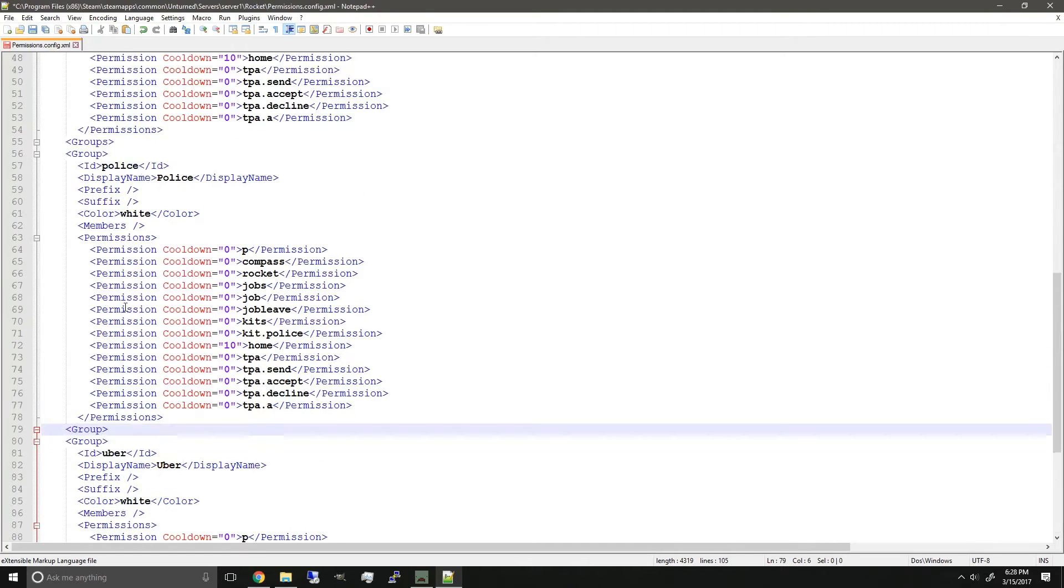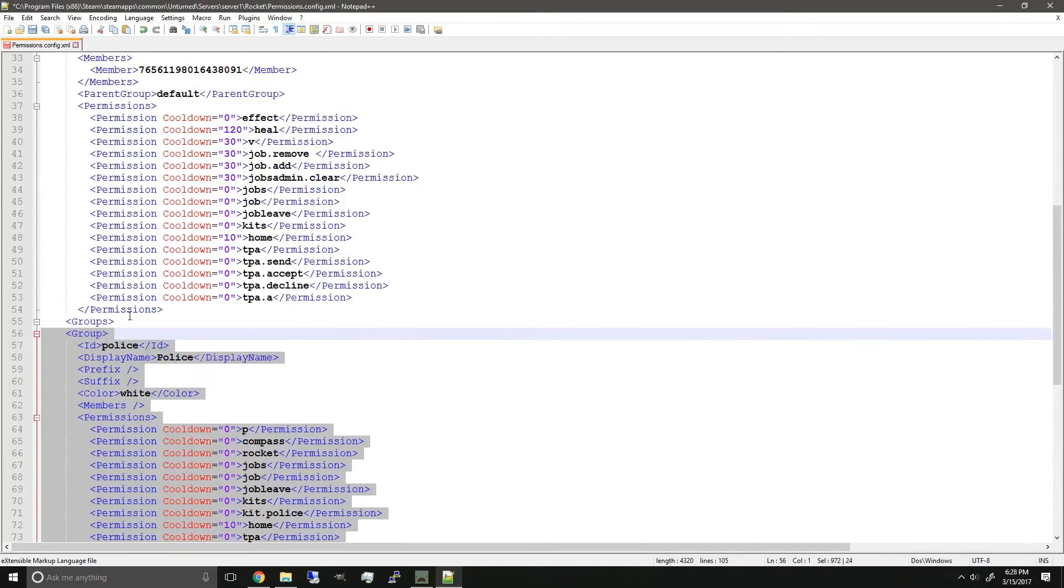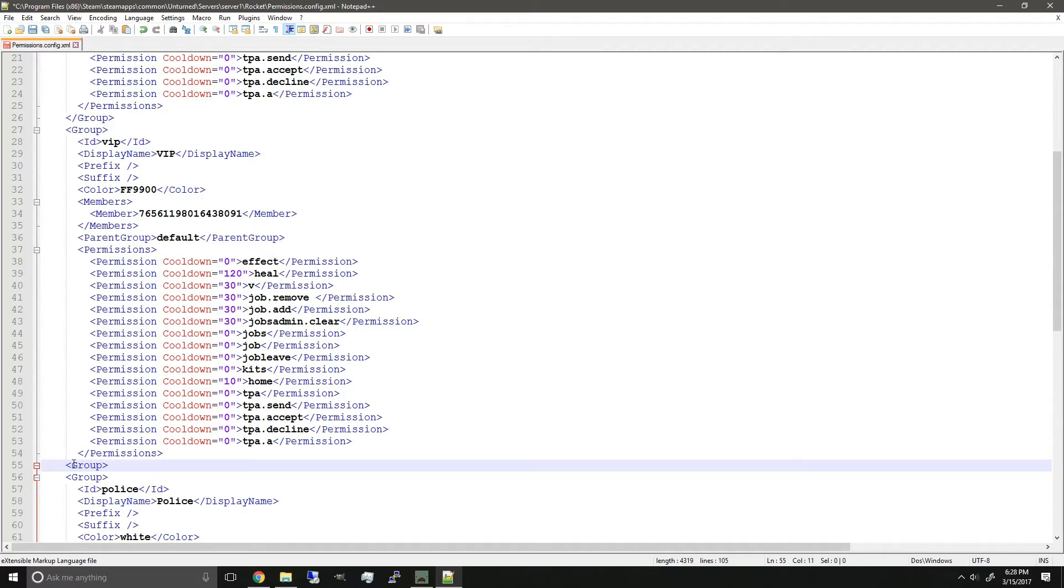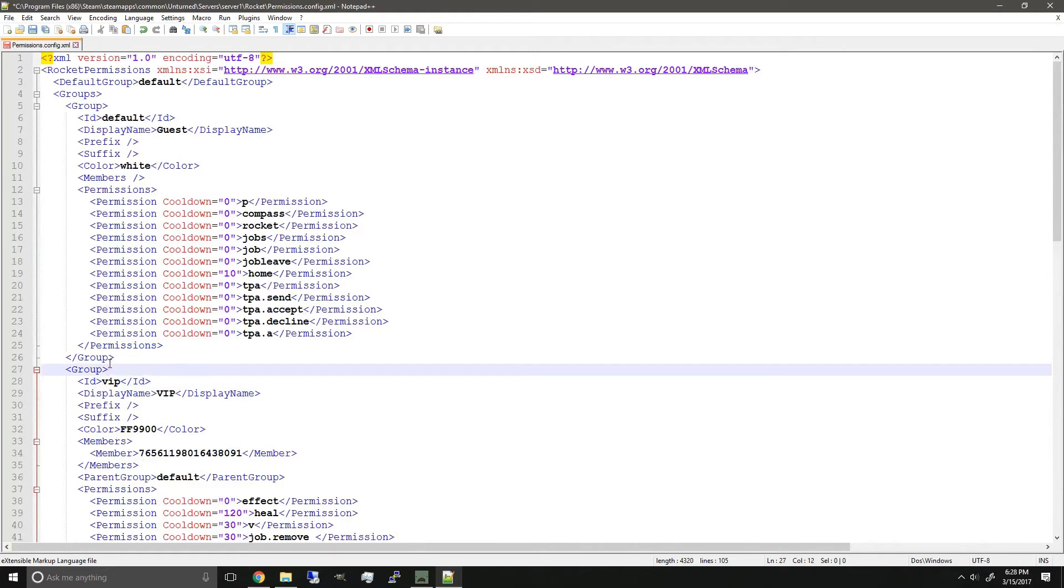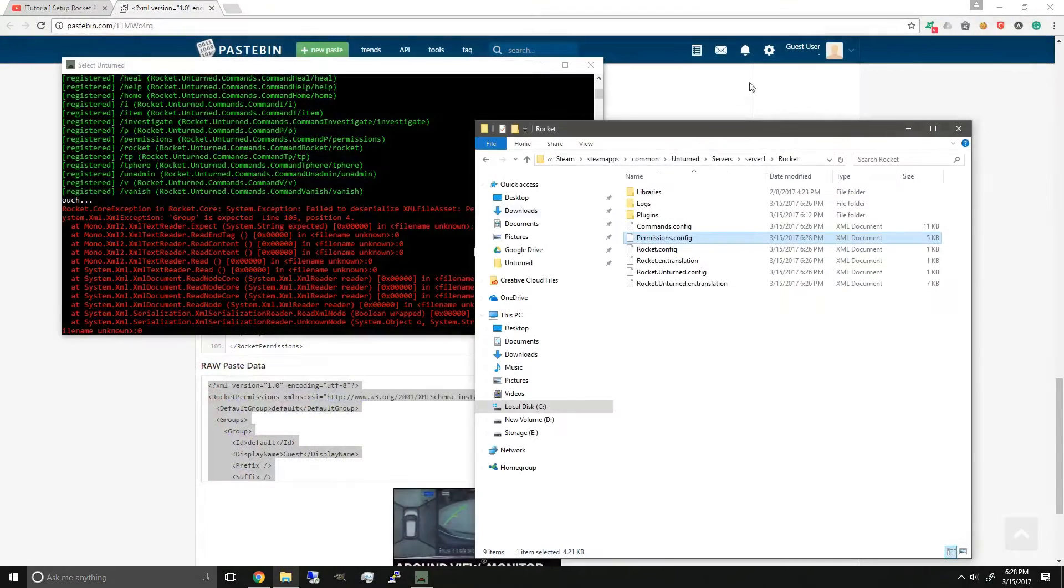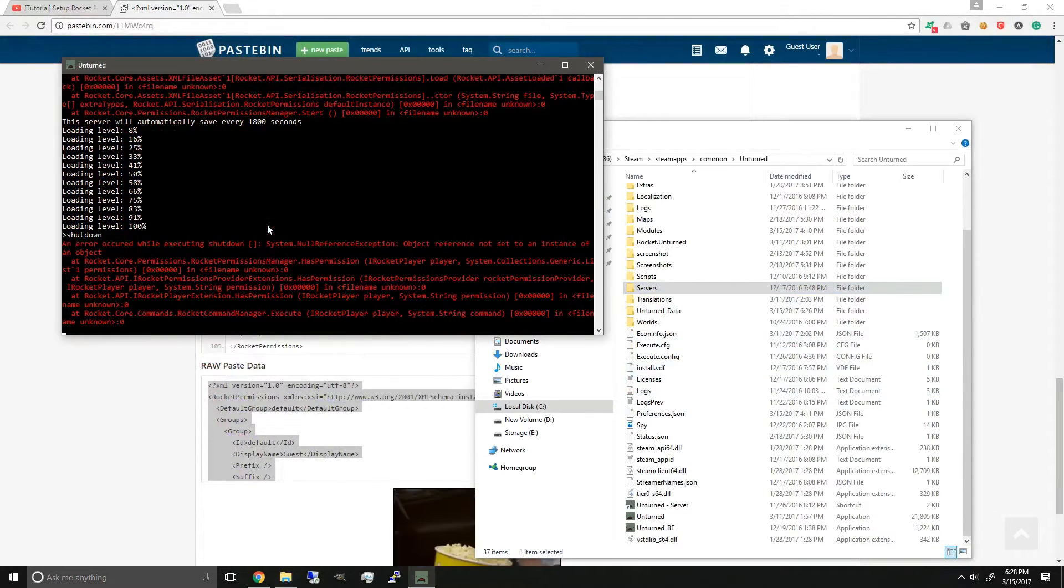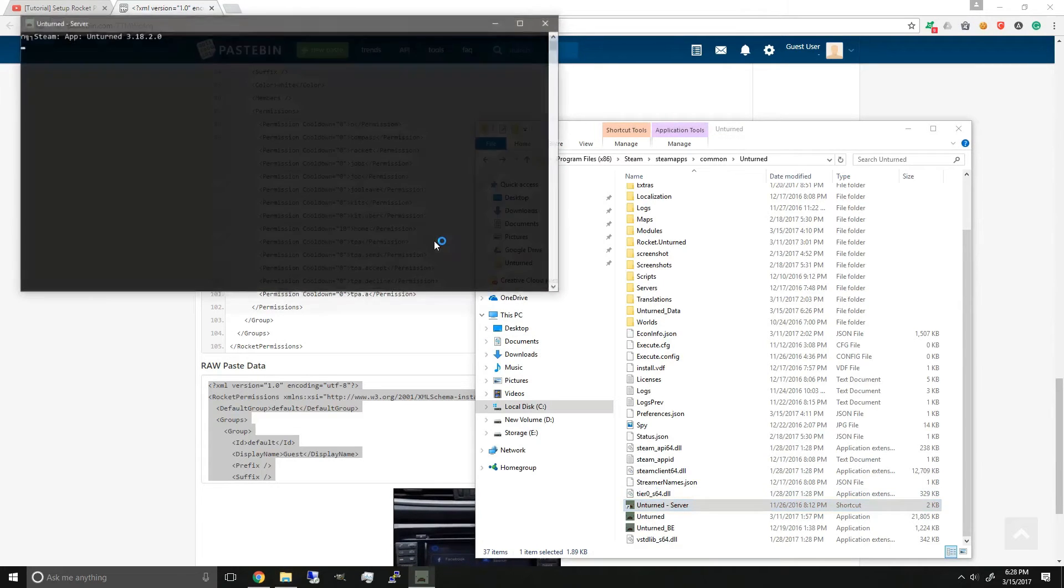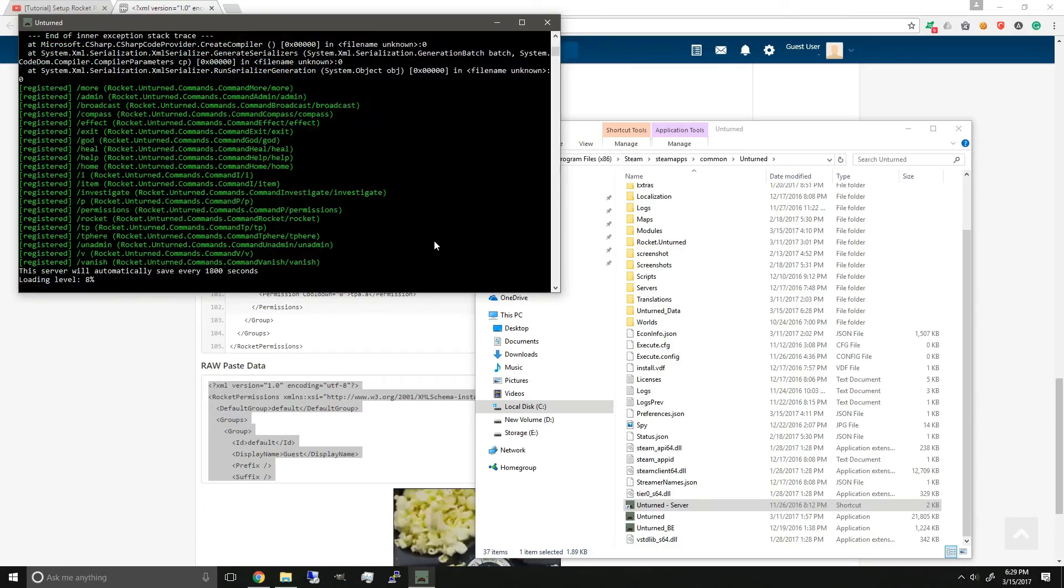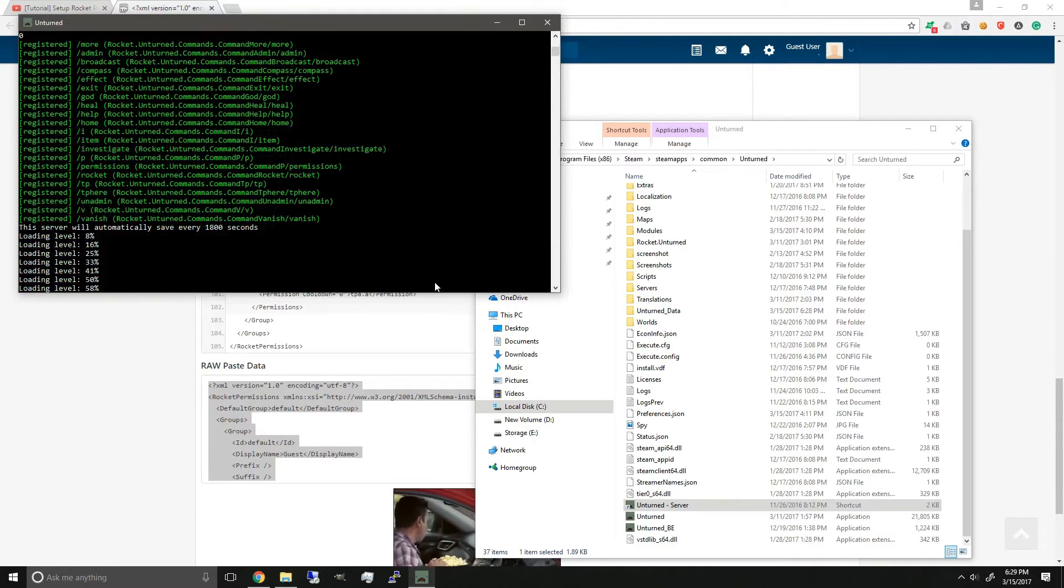And also we need to add the ending tag to complete this whole group. We can see the same thing here. Just going to remove the 's' from groups and add the ending tag. And it seems like that's it. So we can save it and close it, go back and restart the server. Alright, as you can see, his permissions are now fixed. There are no more red errors or text.